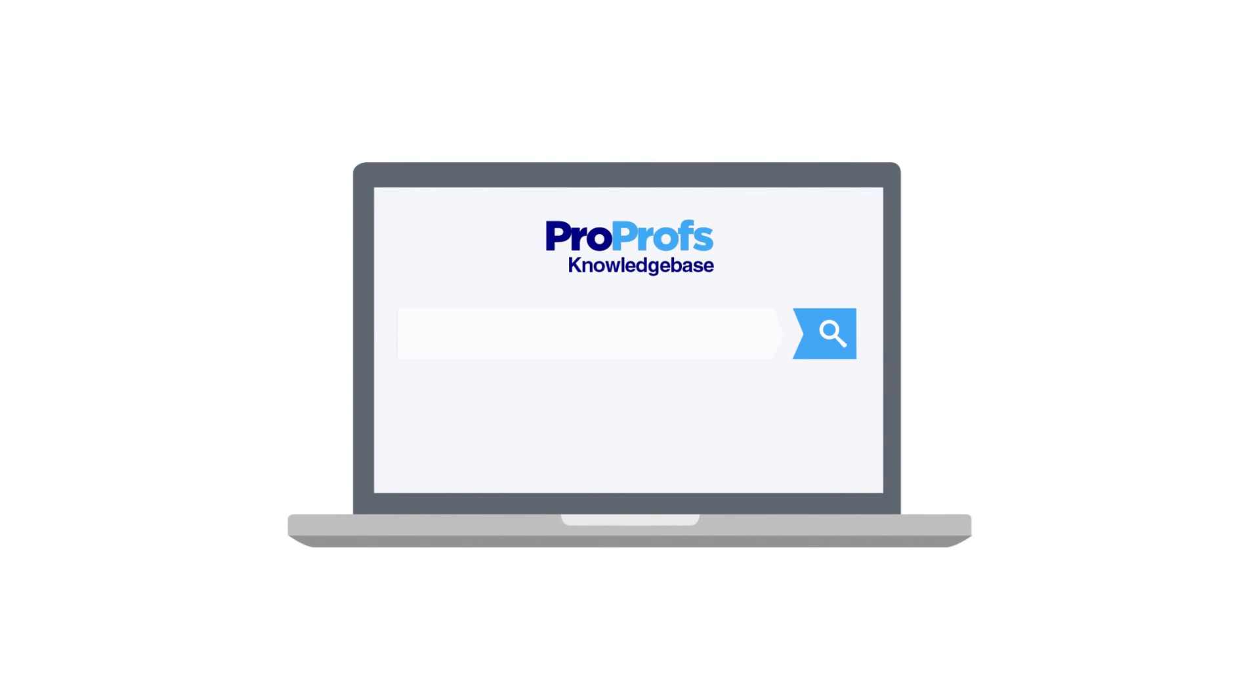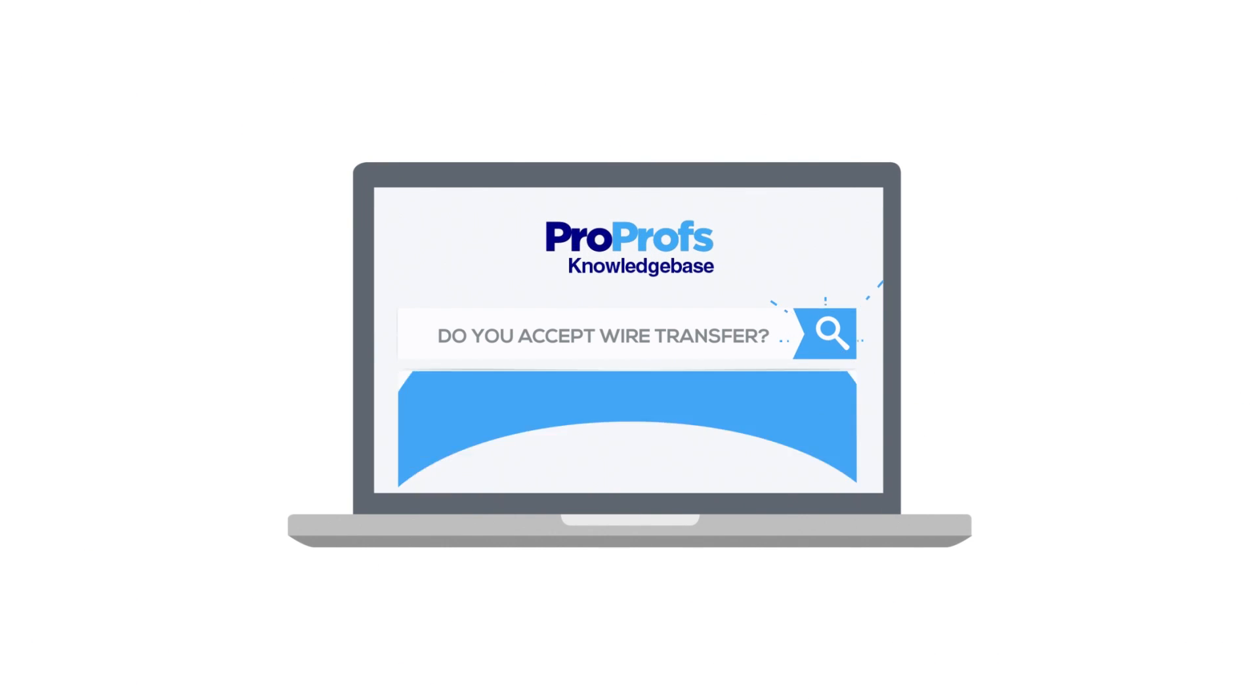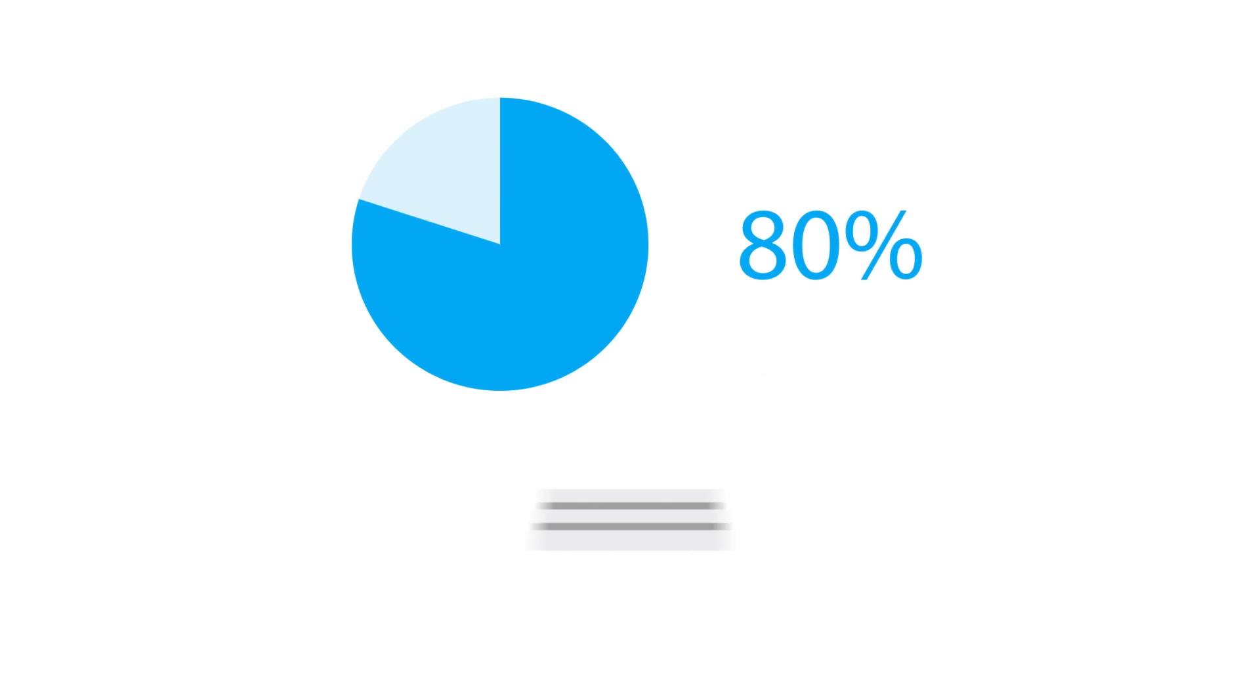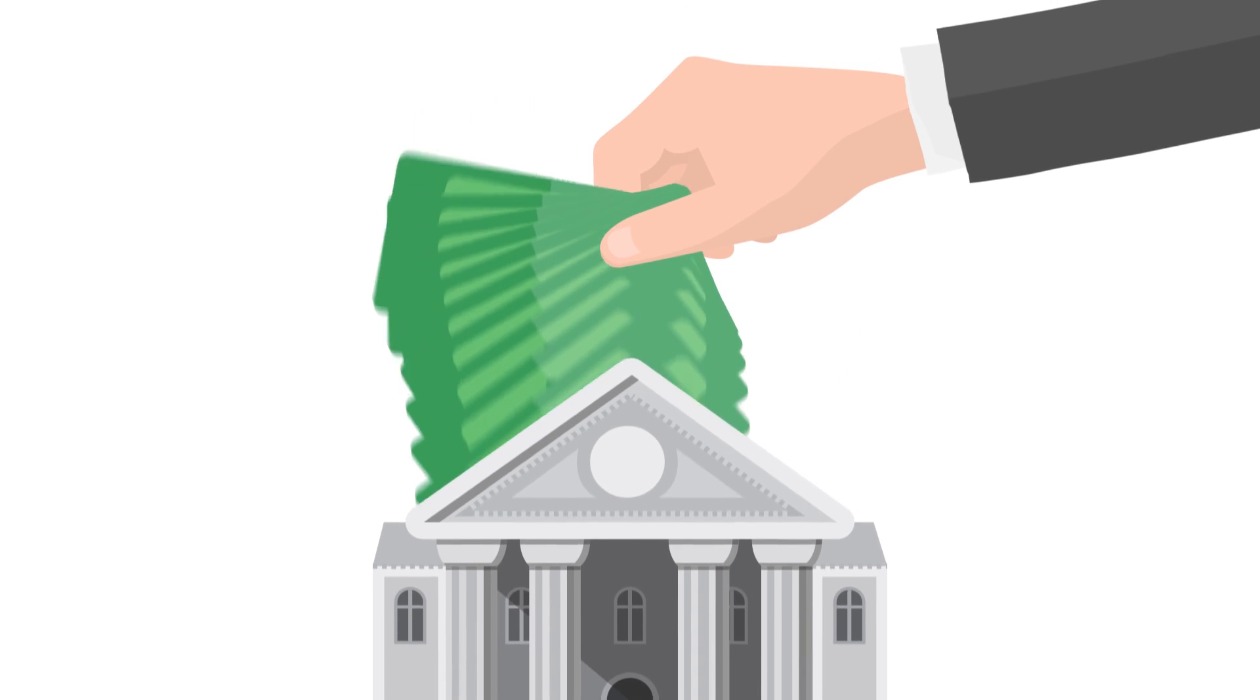Amy also uses ProProfs Knowledge Base so customers can help themselves. This reduces ticket volume by up to 80%, leading to massive savings in support cost.